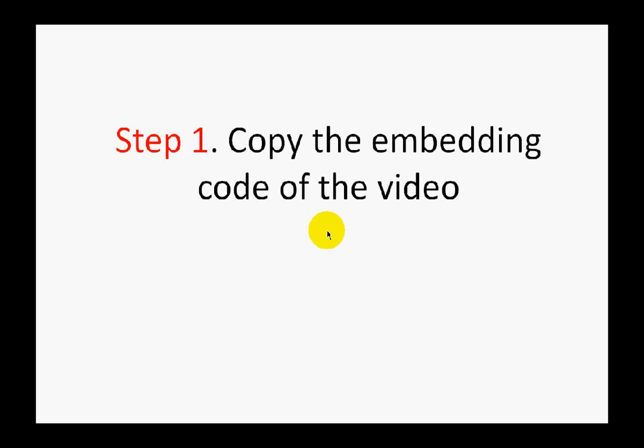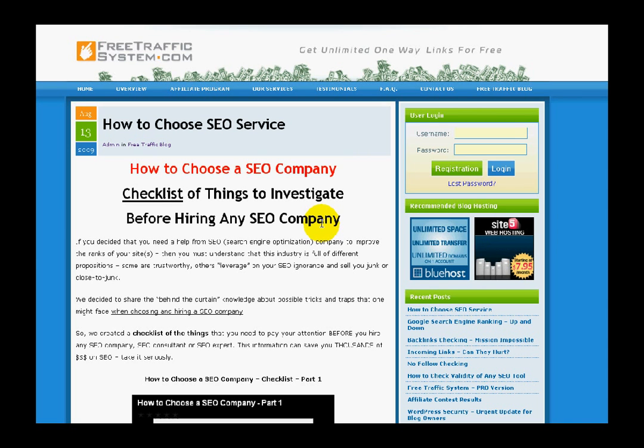Step number one: you should copy the embedding code of the YouTube video that you want to publish on your blog post. You have two alternative ways to find and copy the embedding code.